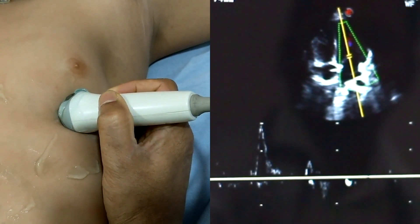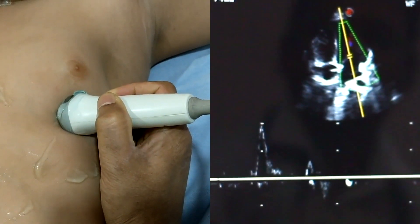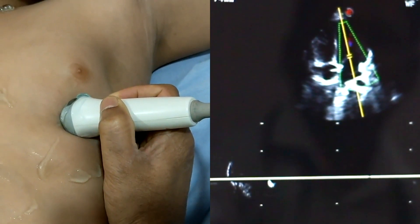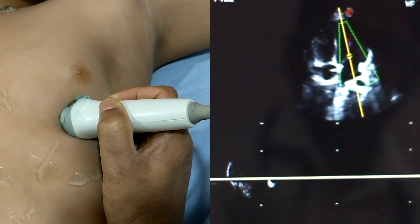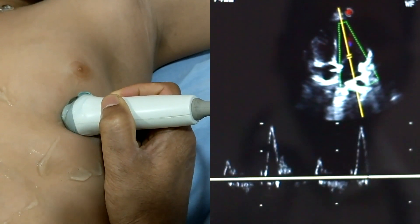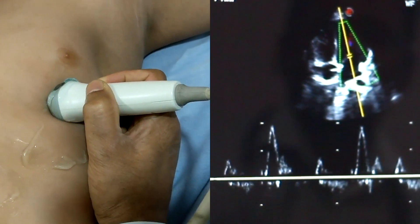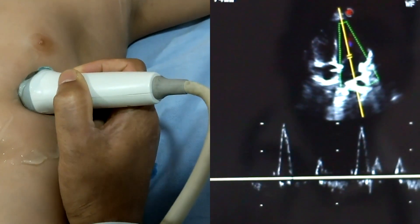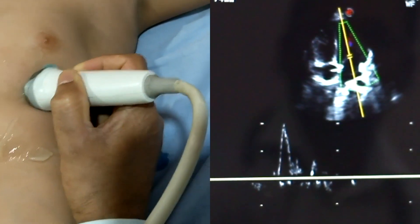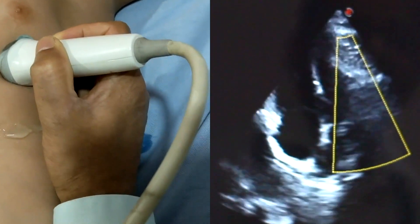This is the pulsed wave Doppler of mitral flow. Here you can see the E-wave and A-wave very clearly. There is the mitral flow on pulse wave Doppler.